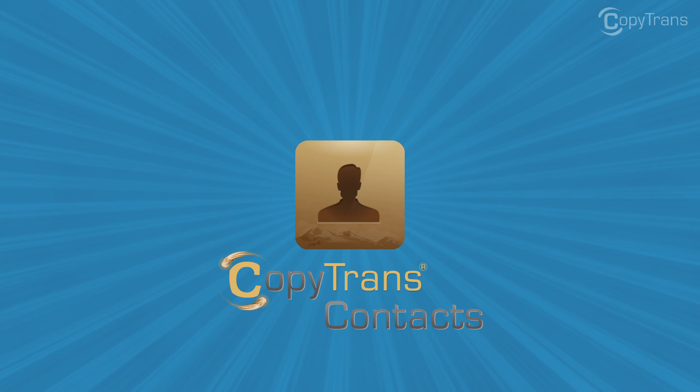Hi guys, Thomas here with CopyTrans Team and in this video I'll show you how to export your iPhone contacts to an Excel file using CopyTrans contacts.